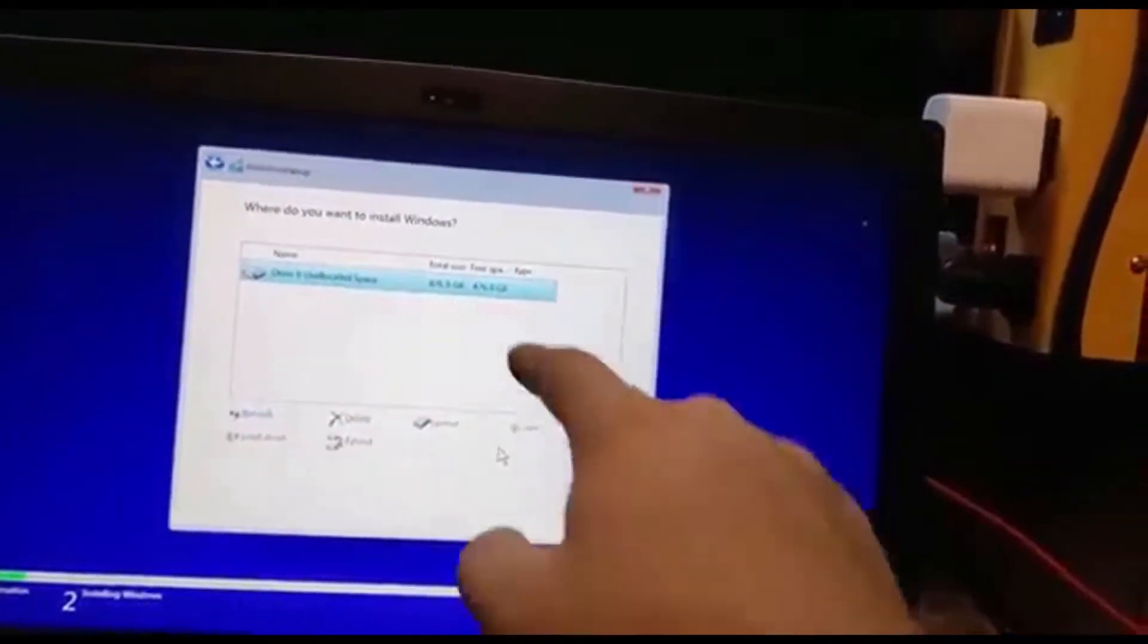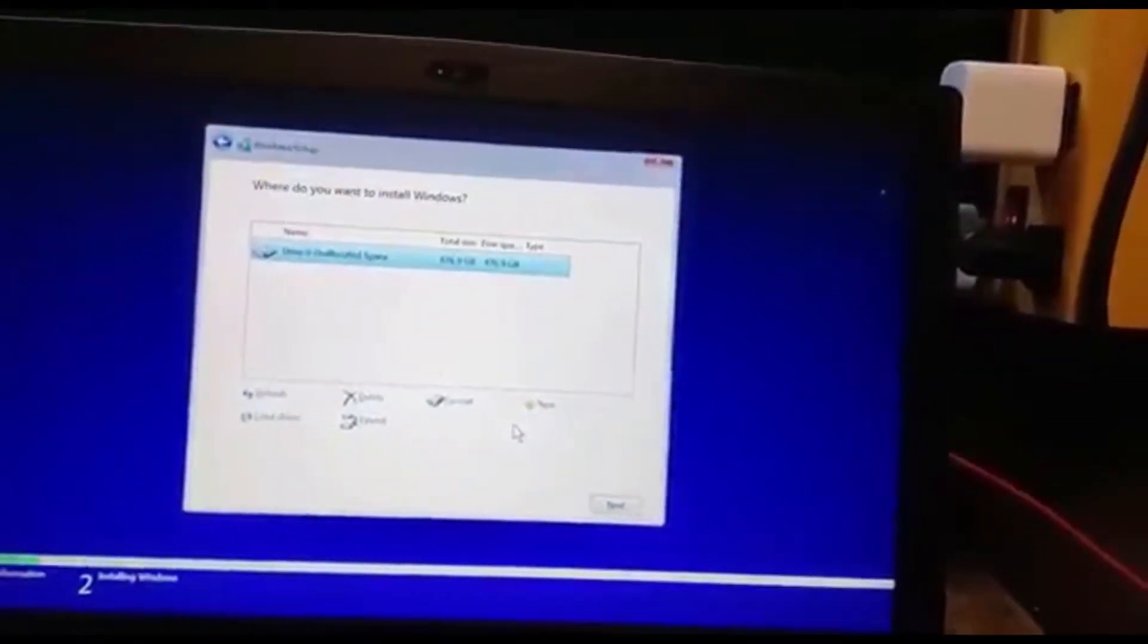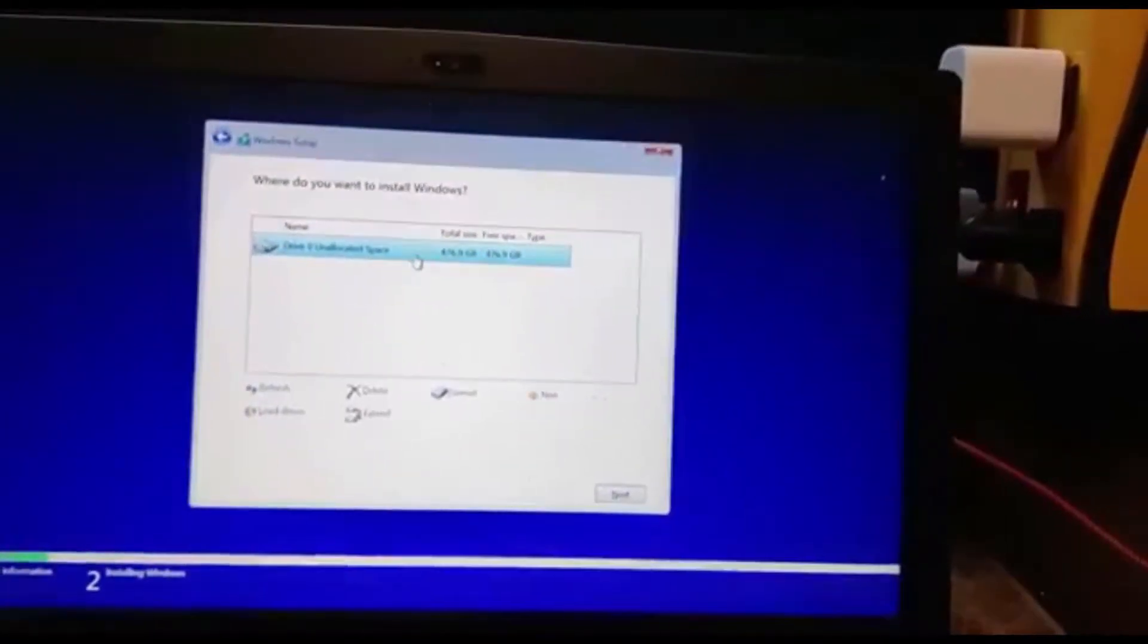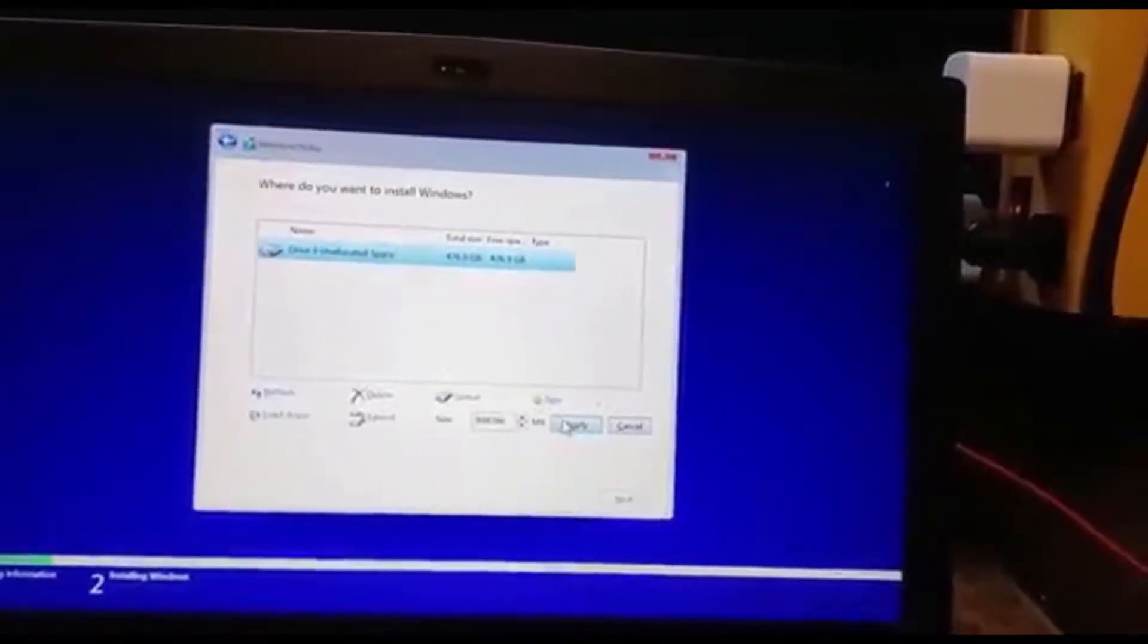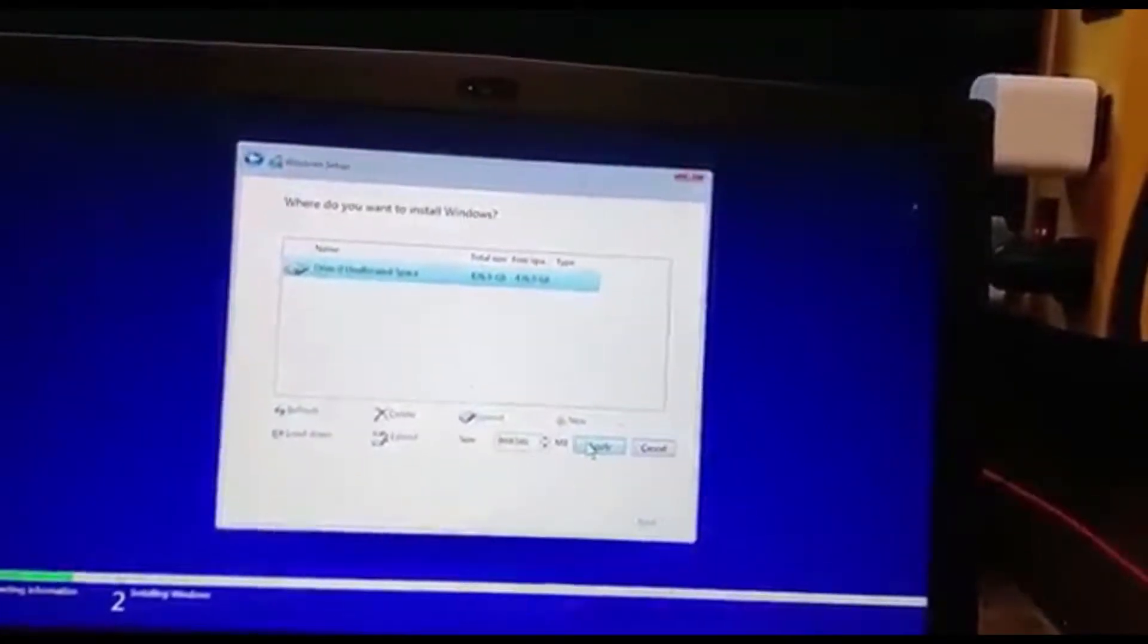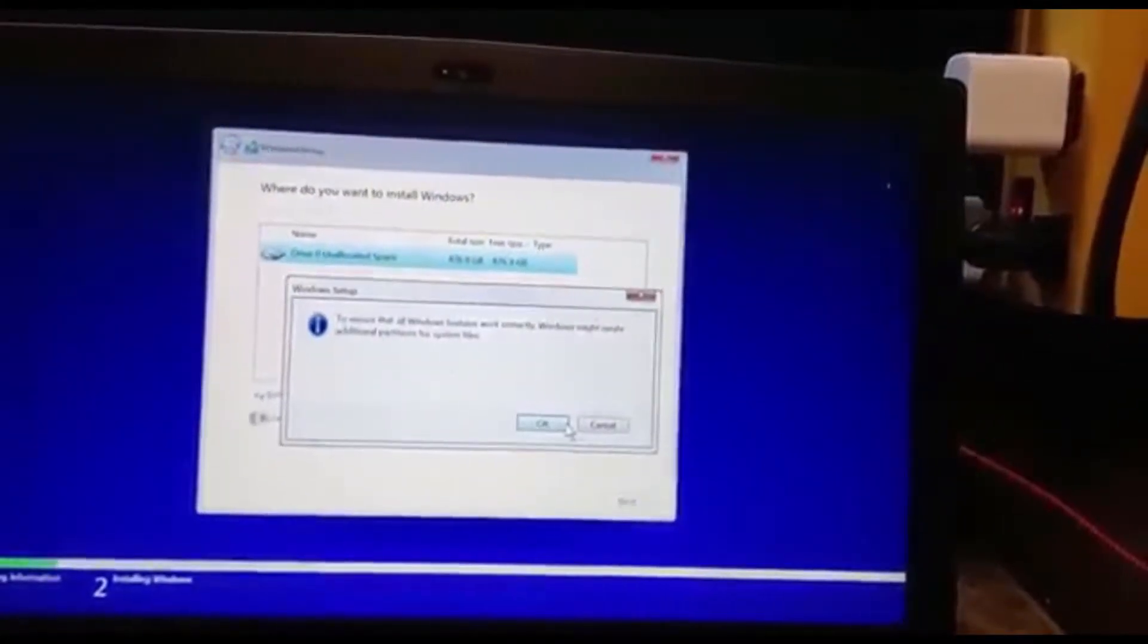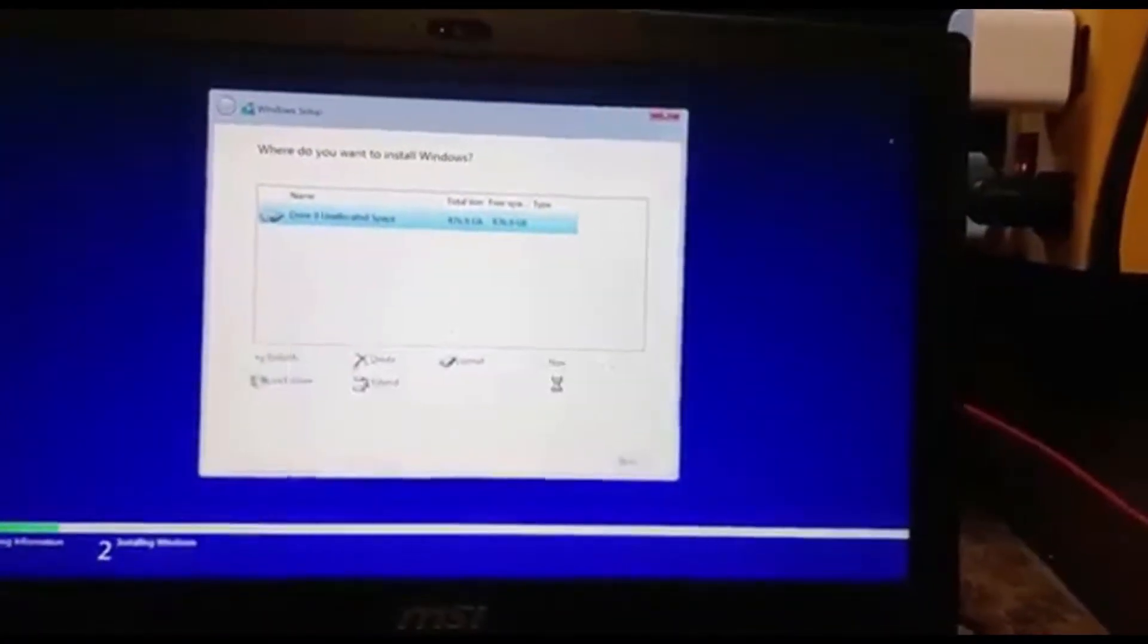So now we can see our 500GB hard drive there. We're now going to click it. We're going to press New, and it will automatically set the amount, and press Apply. And you can click OK.